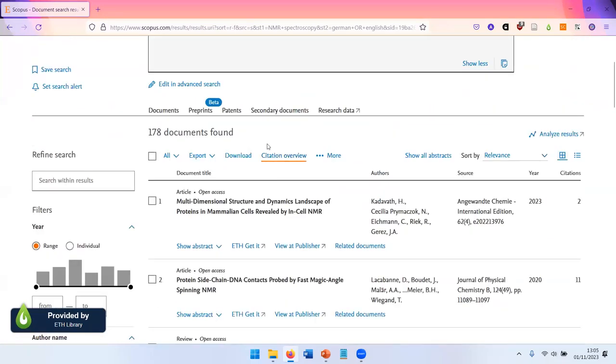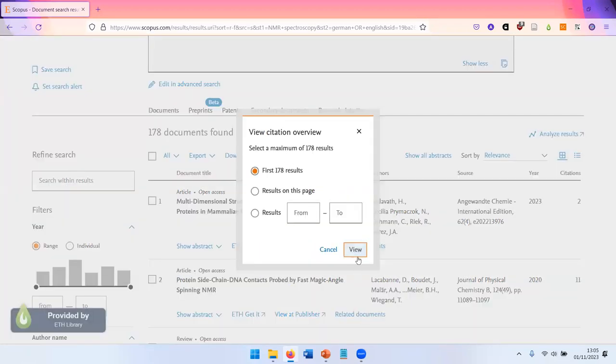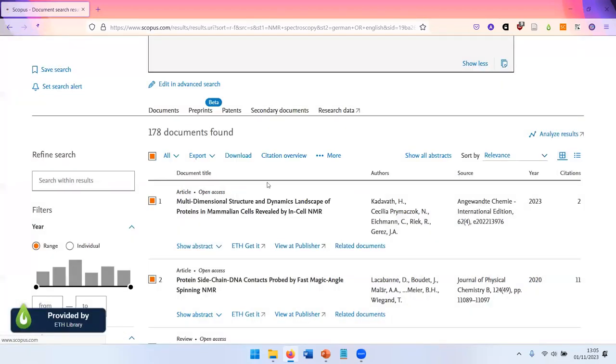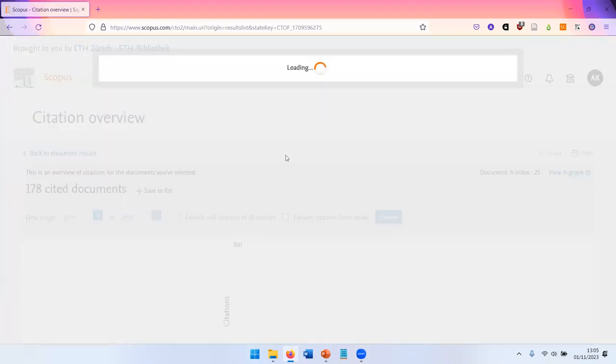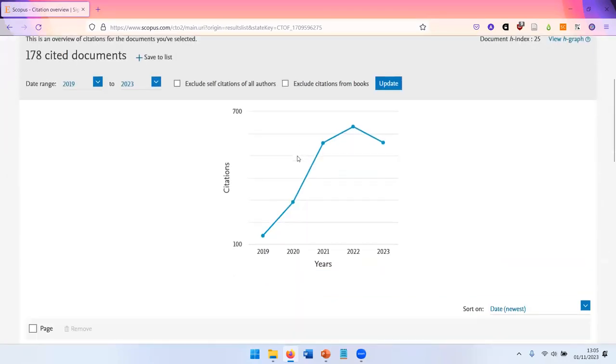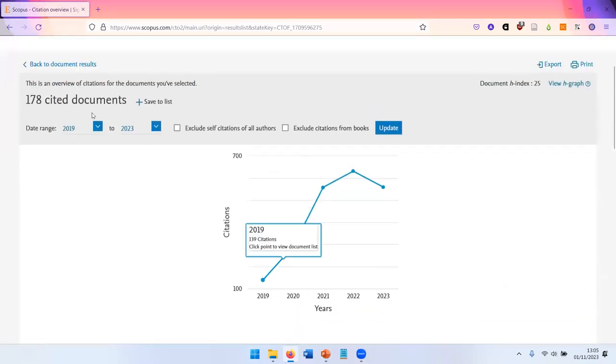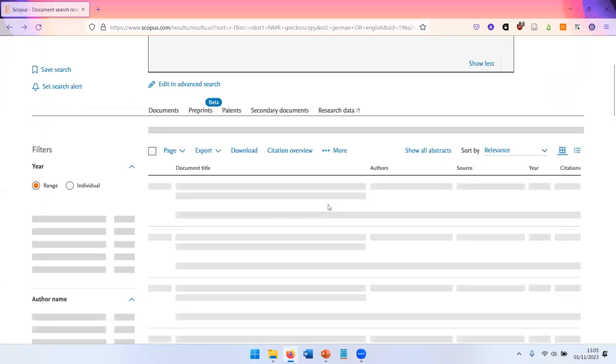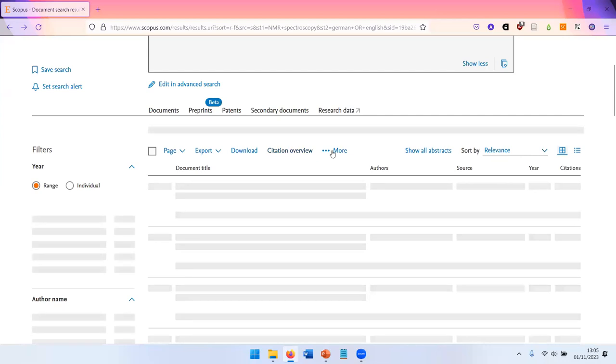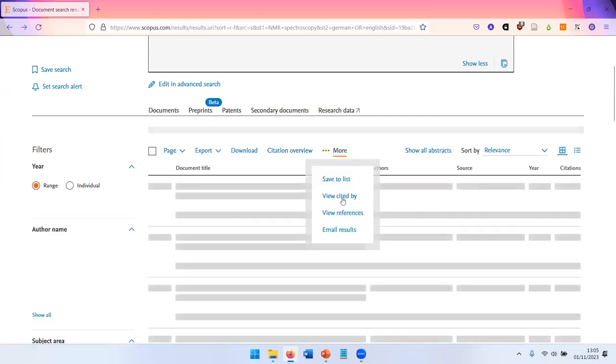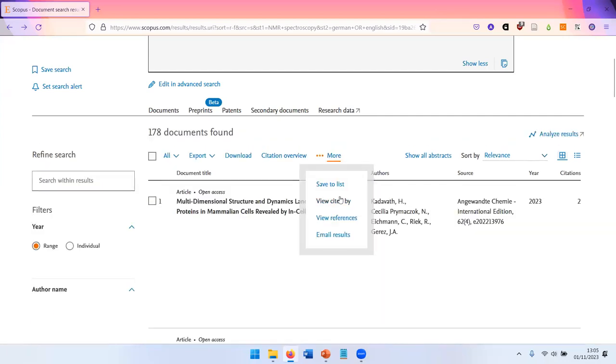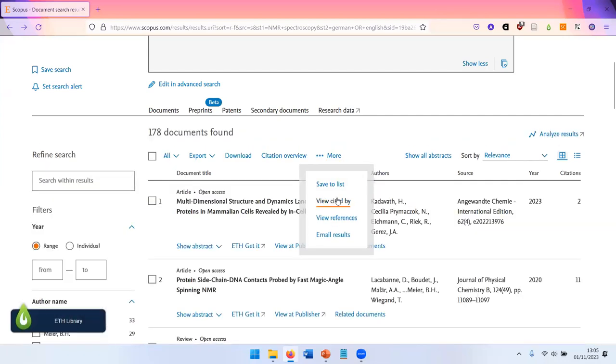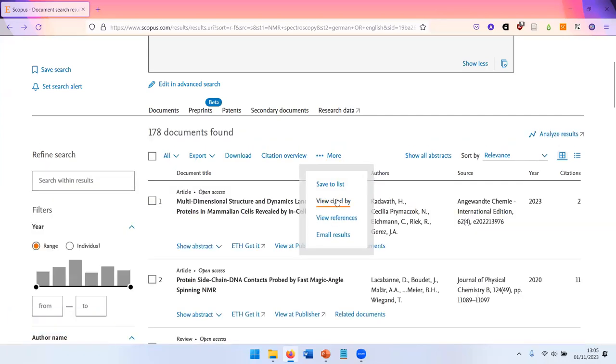You have the possibility to get a citation overview. So you can get information on how often has this set of publications been cited. And it's also possible to get lists of all articles that have cited at least one of the articles in this list.